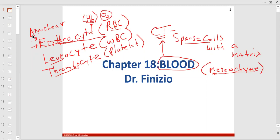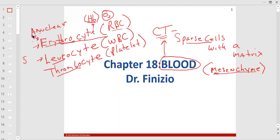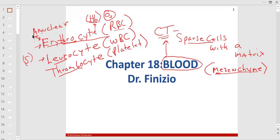Then you have leukocytes, and you're going to learn five types. Some have granules, which we call granulocytes. Some have big nuclei, which we call -cytes, like lymphocyte — B and T lymphocyte — and monocyte. Those are probably the hardest to remember. The lab will be about looking under a microscope and seeing what the cells look like, like histology.